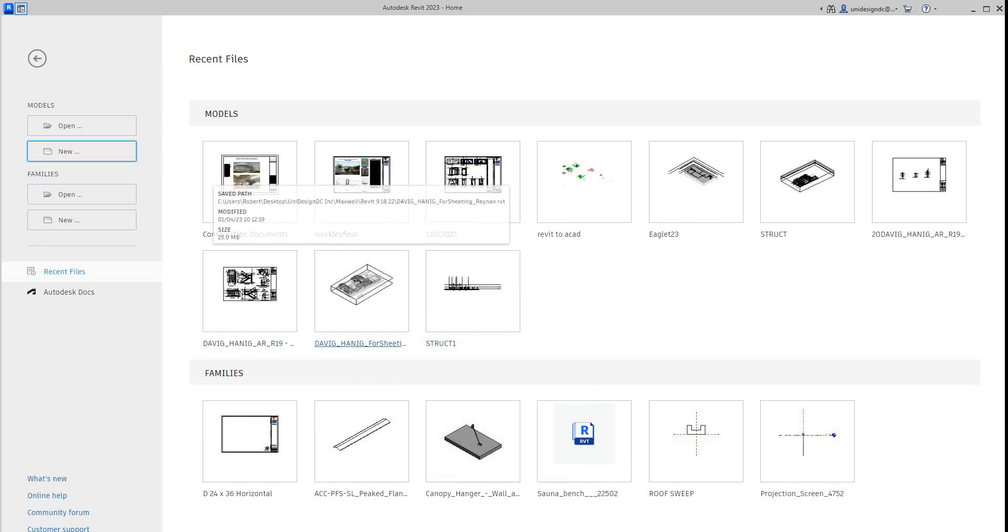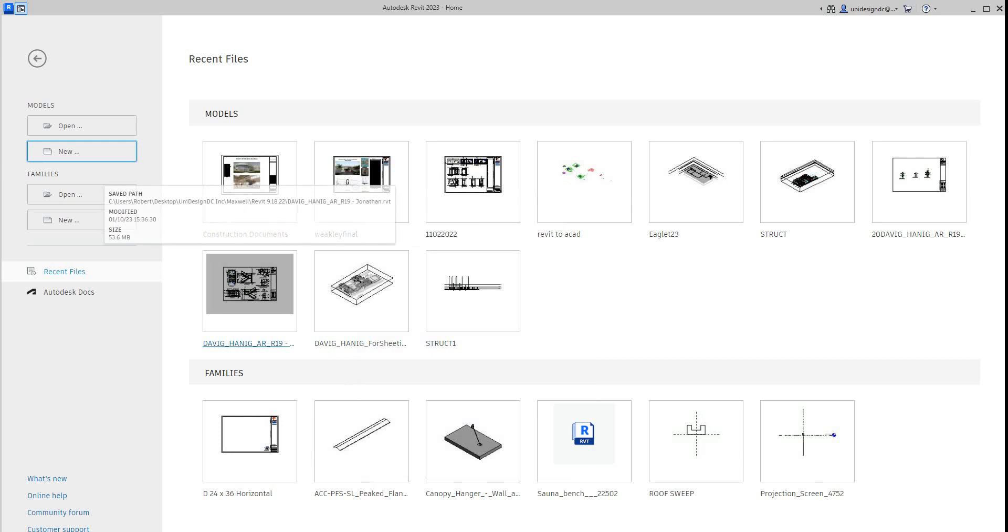Hi everybody, Robert here with more Revit Training. Today we're going to look at creating a simple family.